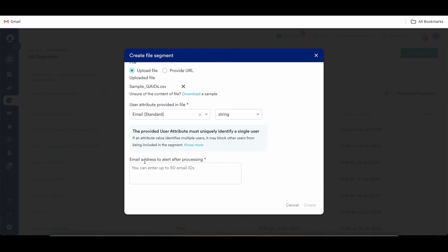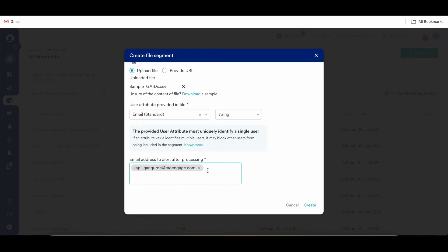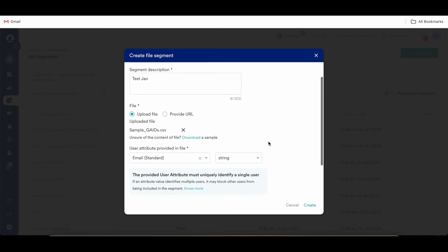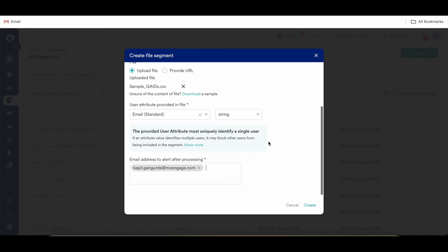The below field is basically to alert yourself or your team member about the file segment being processed, so that you know that the file segment has been processed in case you want to use it in campaigns or analytics.